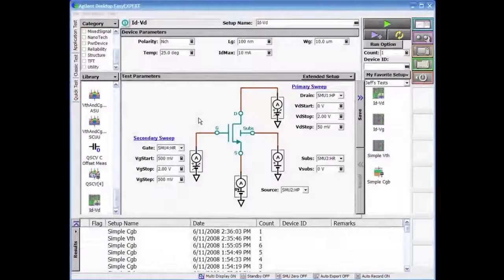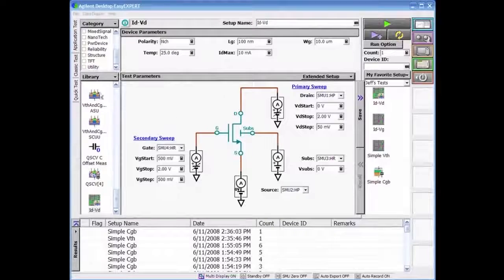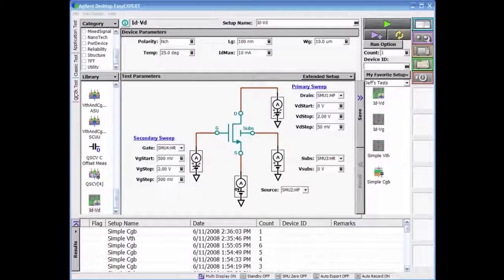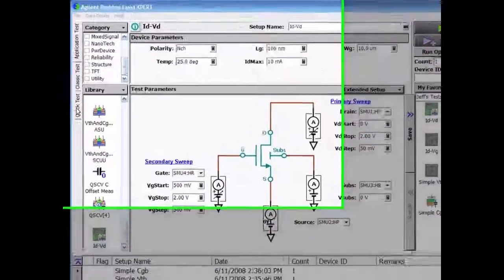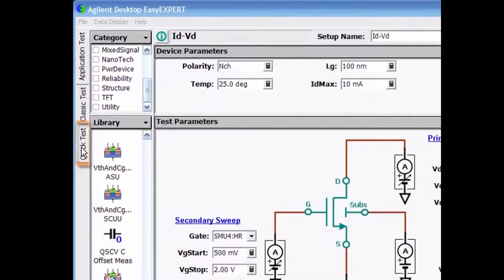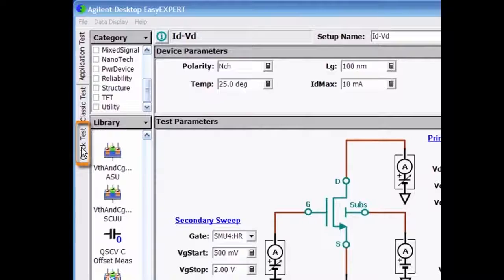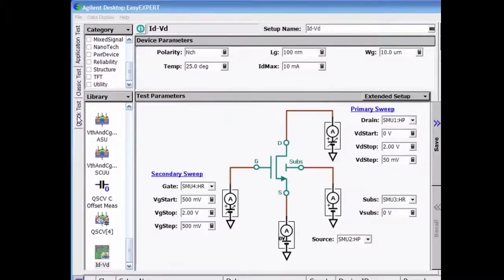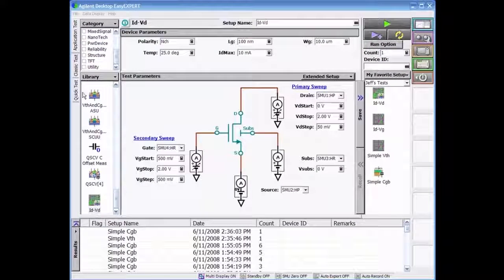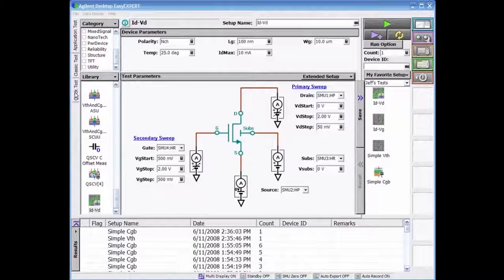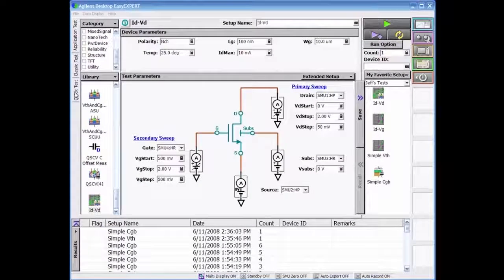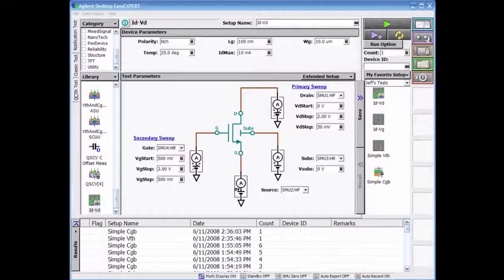Another unique test mode is called Quick Test that can be invoked by clicking on the tab from the left side of the screen. This mode enables test sequencing without having to do any programming.